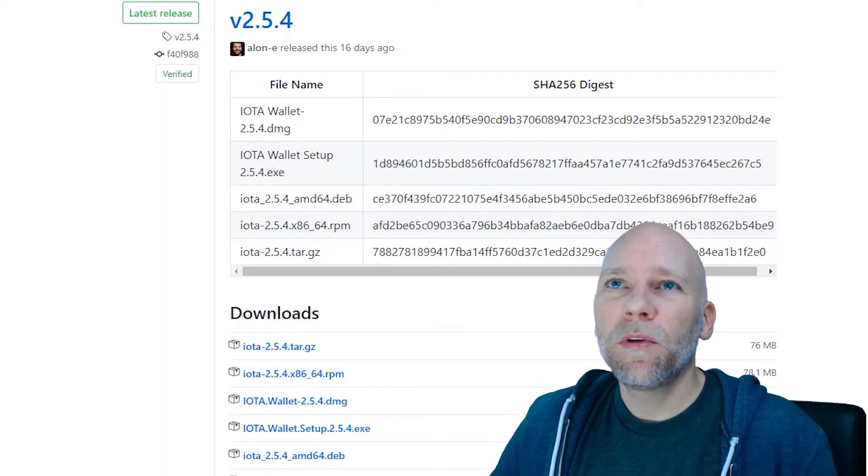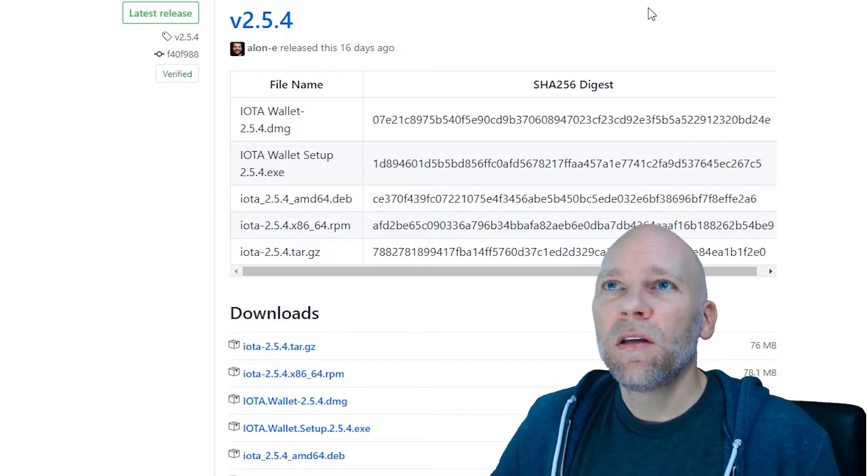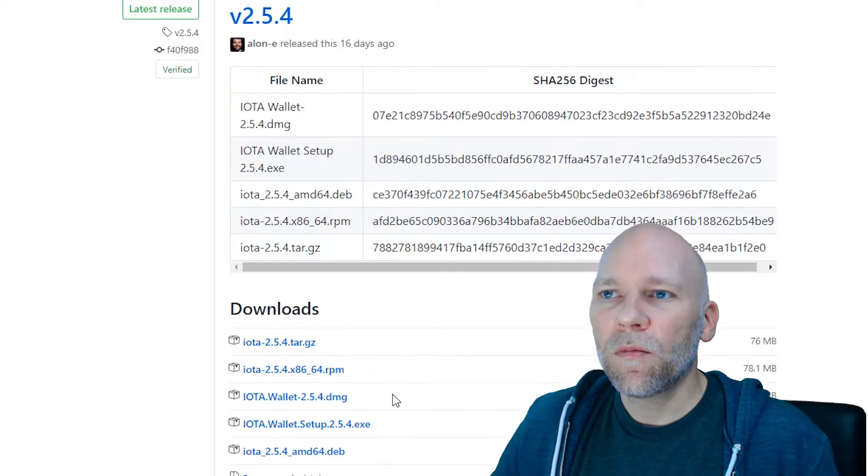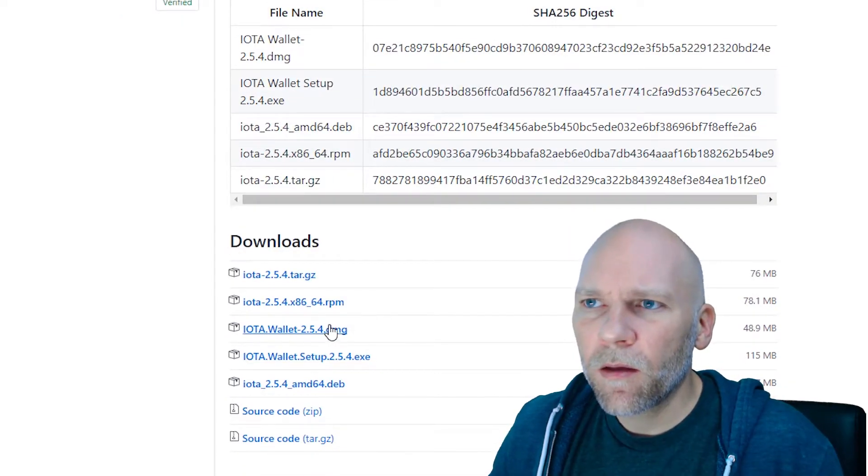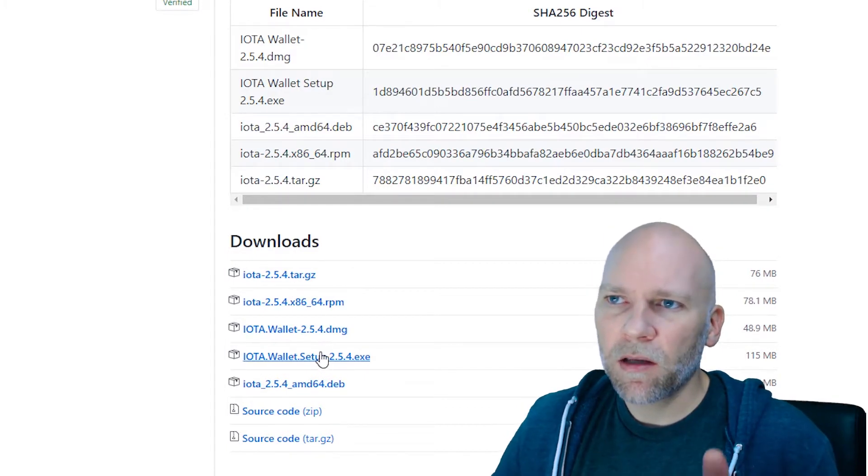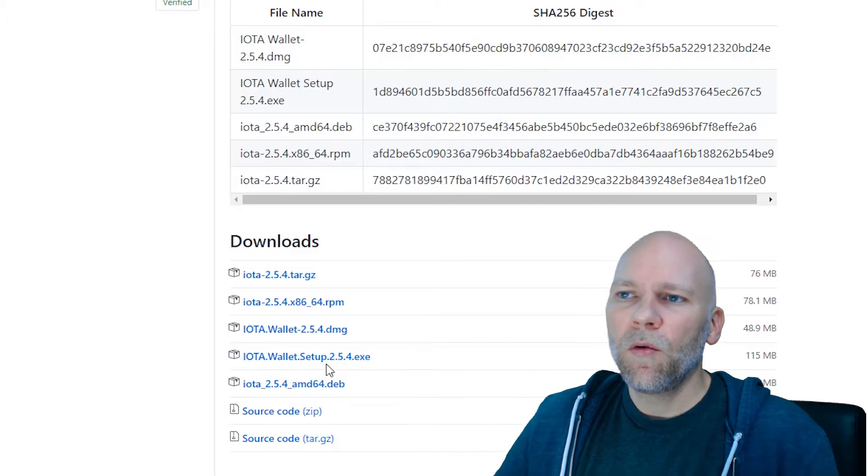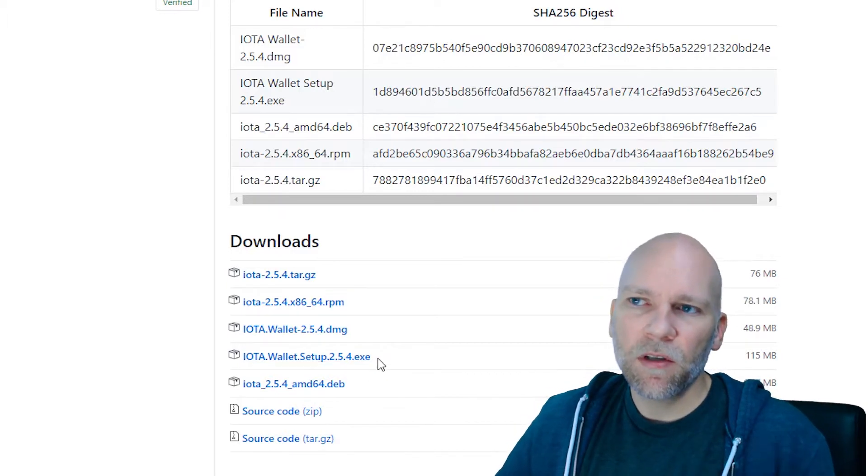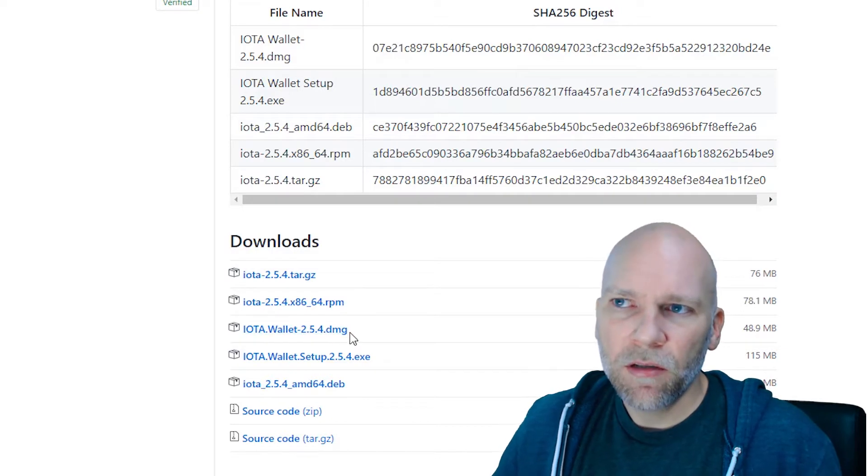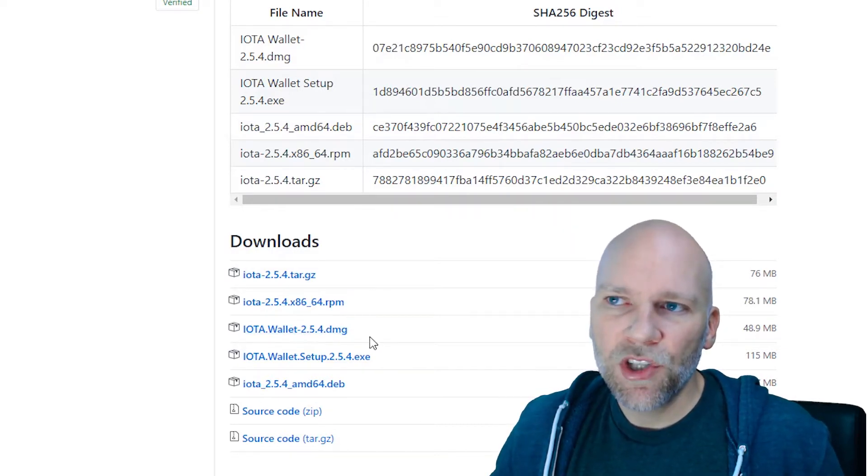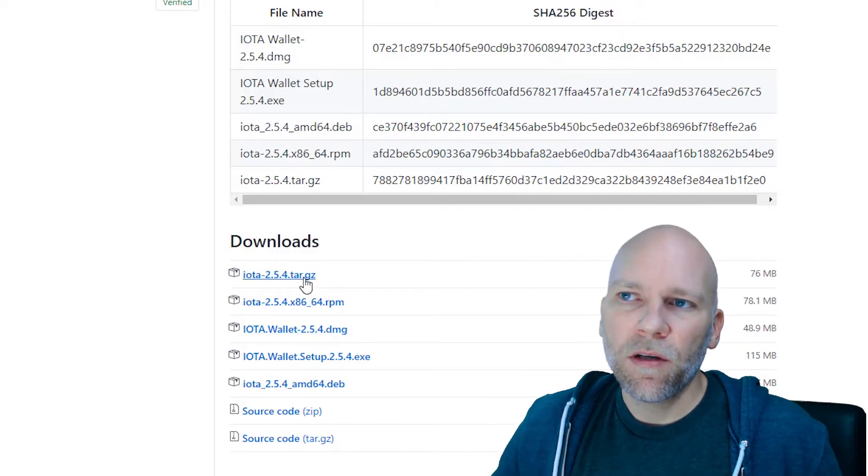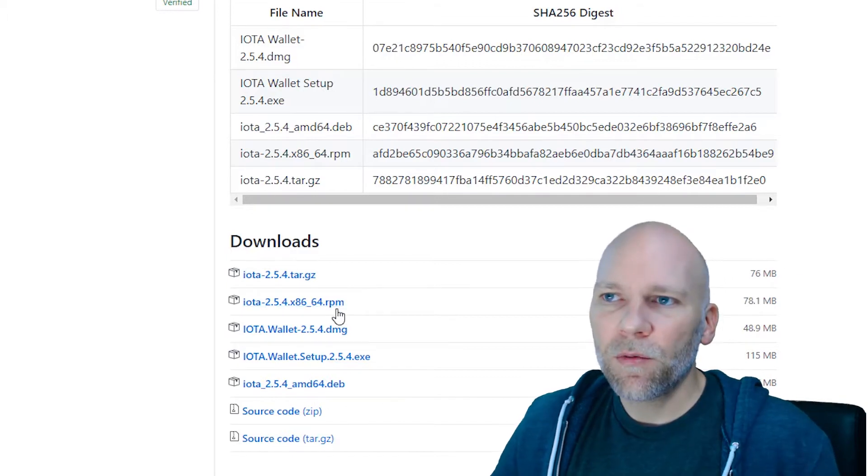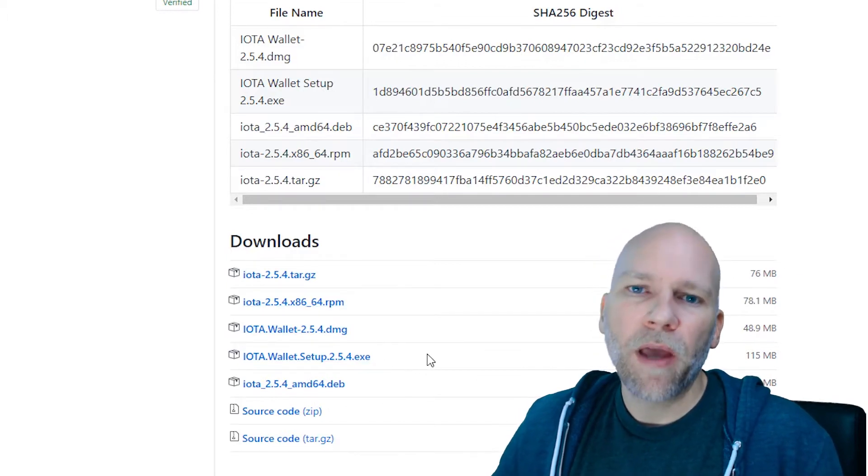Back to IOTA. We verified this is the official download page, and we're going to download the wallet. A lot of times it'll say Windows, Mac, Linux. This one is not, but Windows is always the .exe file. So if you have Windows, download the .exe. Mac is always .dmg. Linux is the tar, Debian, RPM, and maybe Ubuntu. Those are for Linux, so don't worry about those.